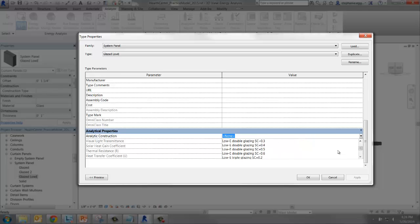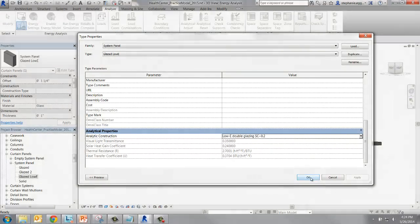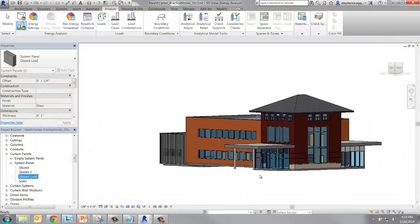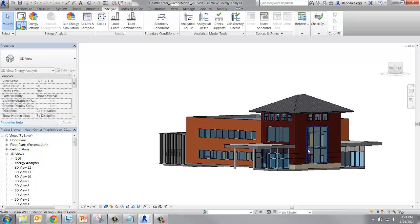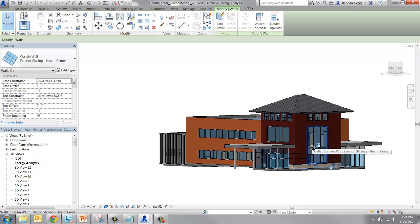Now we've created a new curtain panel with new thermal properties, but it hasn't been applied yet to curtain walls in the model. In order to make all the curtain walls in the project have the same thermal properties, select one of the curtain walls.